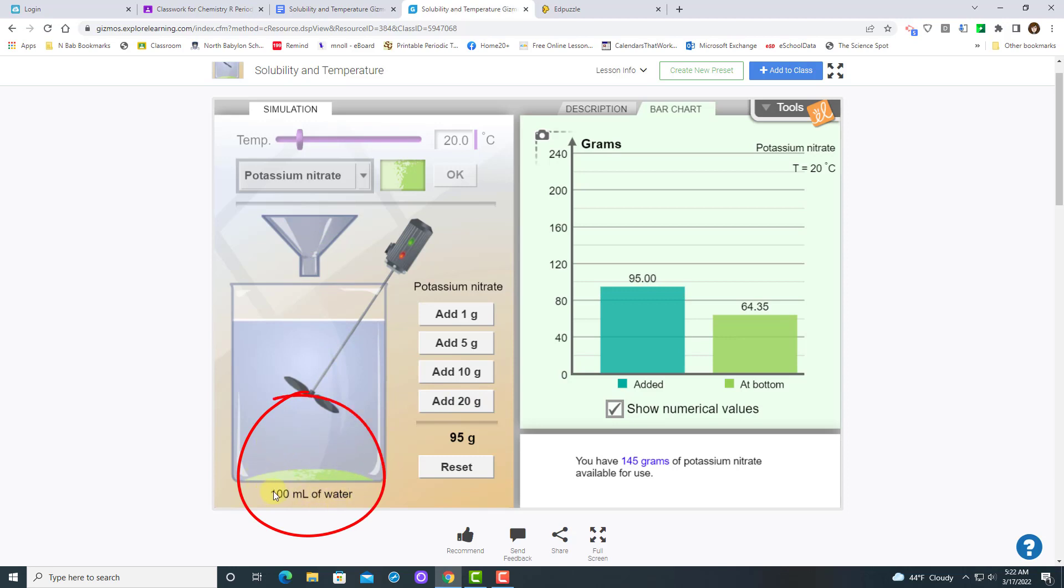Now, to determine how much solute actually dissolved in your system, you're going to want to subtract the value above the lime green bar, which in this case is 64.35, from the value shown above the aqua bar, which in this case is 95 grams.